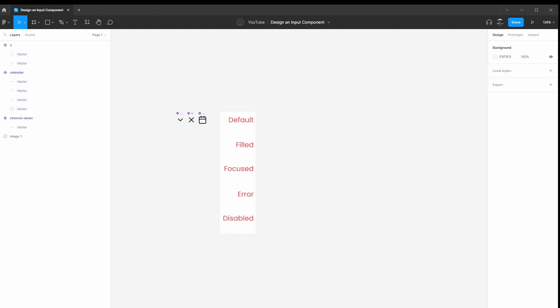Hello and welcome to this file, we're going to be designing an input component here in Figma. We're going to be using lots of auto layout and we're also going to be using some component properties to build this. So if you're interested in how to build an input component or if you're interested in how these pieces in Figma can be used to build an input component or any component of your interest, keep on watching.